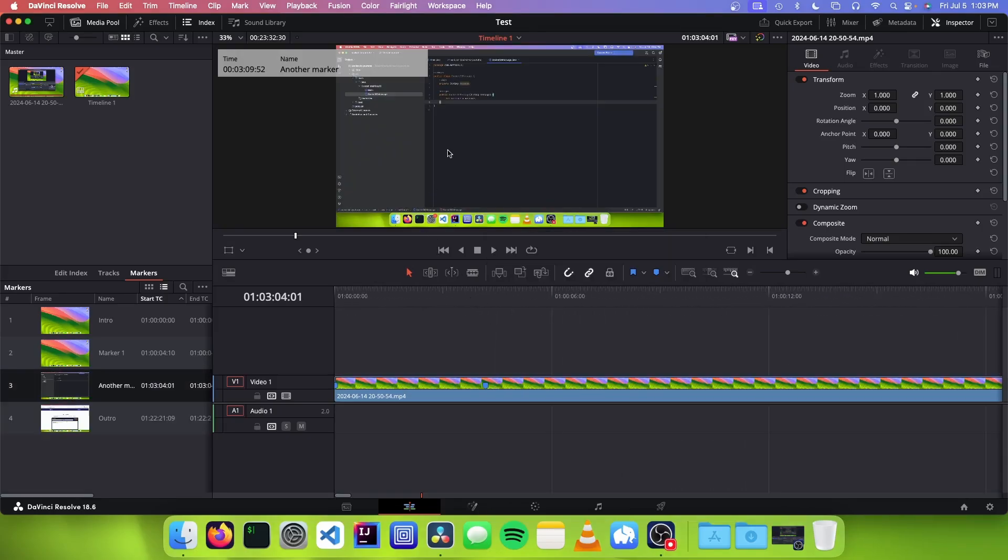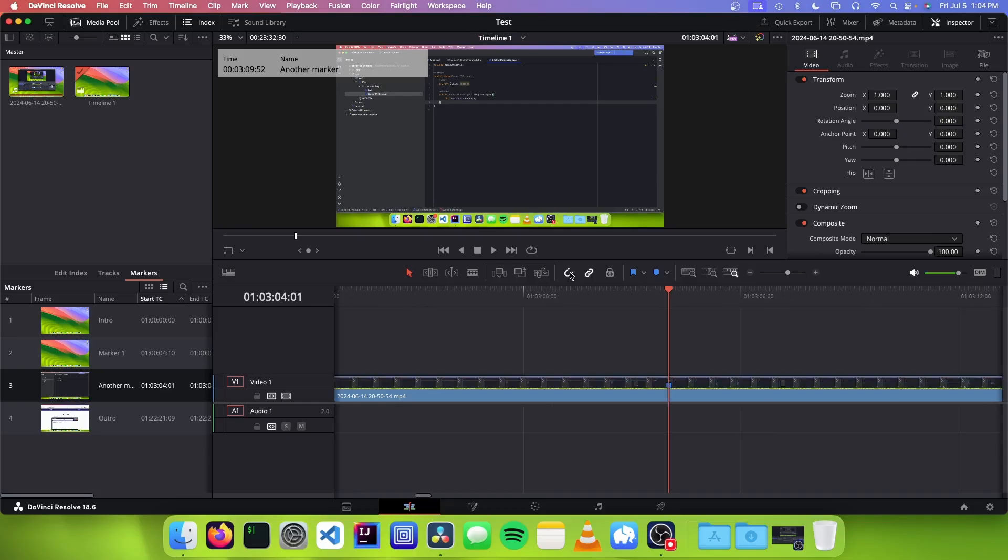So now what we need to do is we need to convert these DaVinci Resolve markers into YouTube timestamps. So there are two different ways to convert the timestamps. The first method is super simple, but it has a drawback. And the drawback is that you have to upload your DaVinci Resolve video to YouTube directly from DaVinci Resolve. So you can't make any changes to the file after you export.